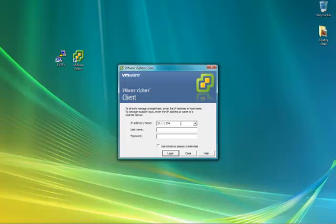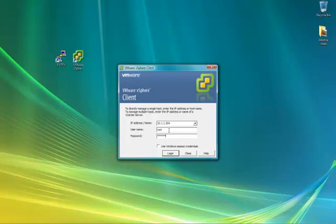Enter in the IP address or name of the ESX server, if it isn't already there, or choose from the dropdown. Then enter in the username and password, and then click login.